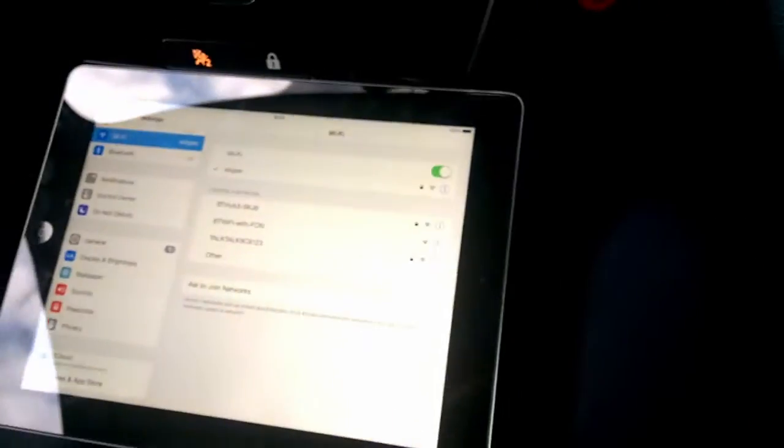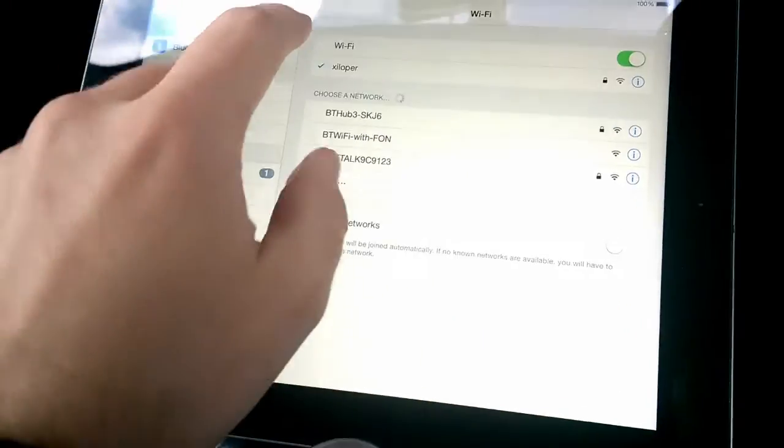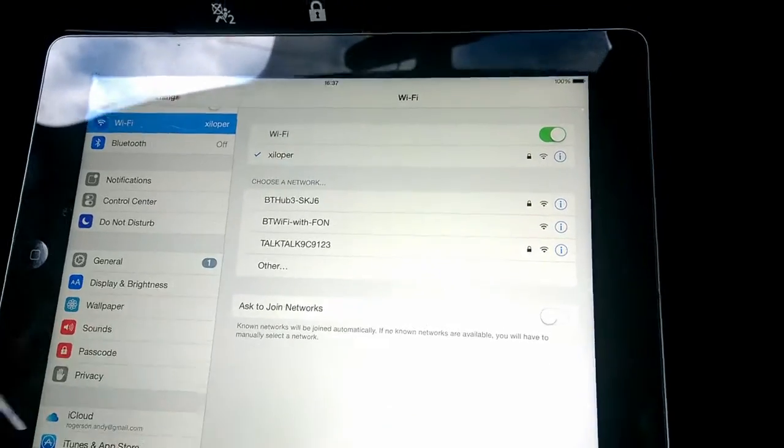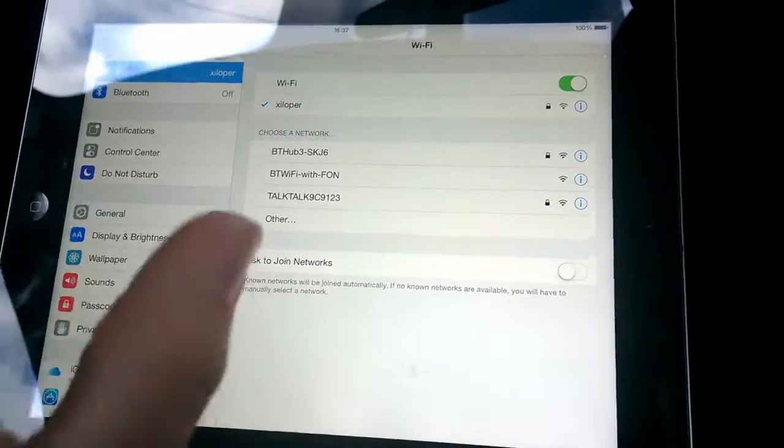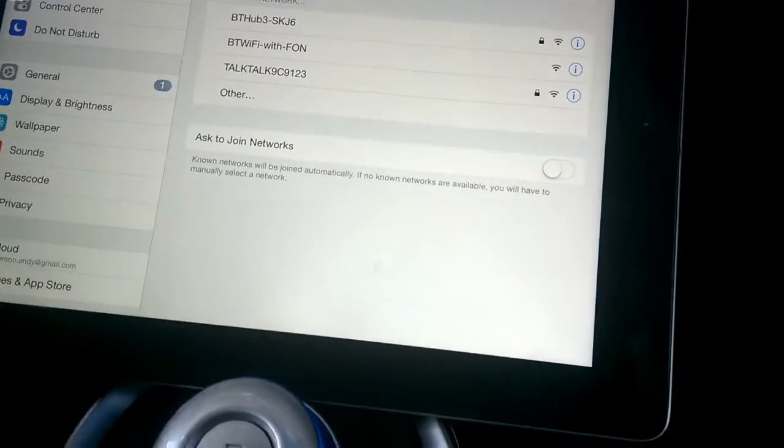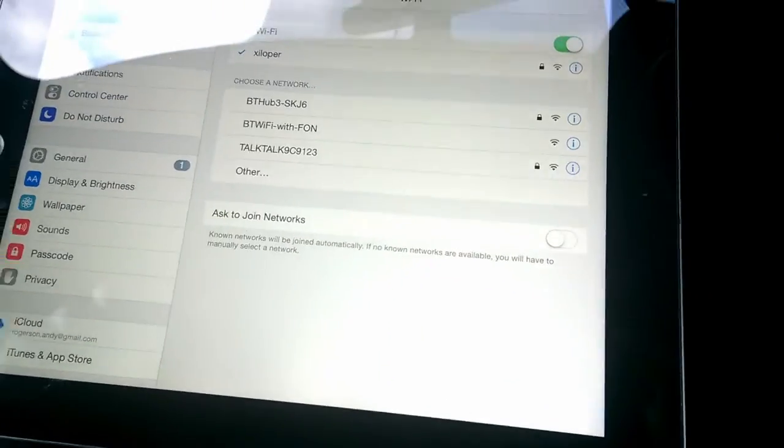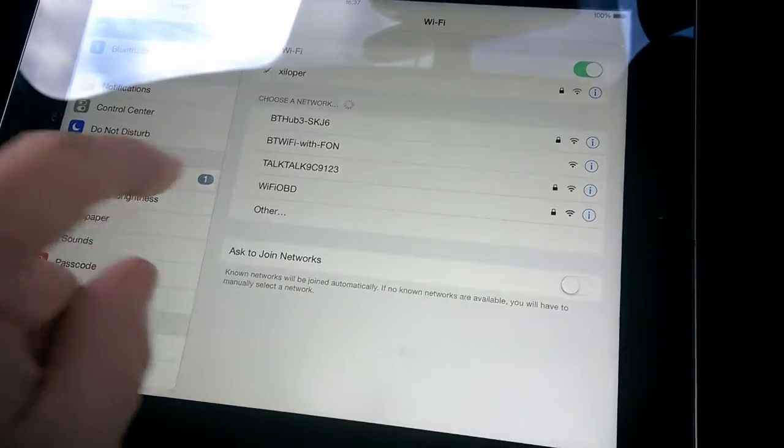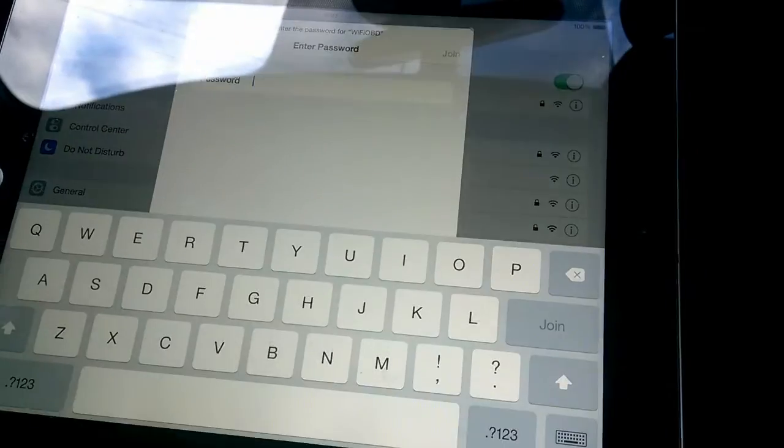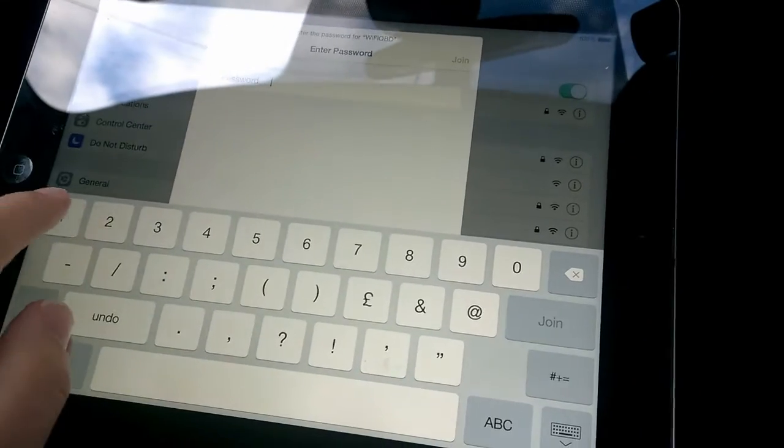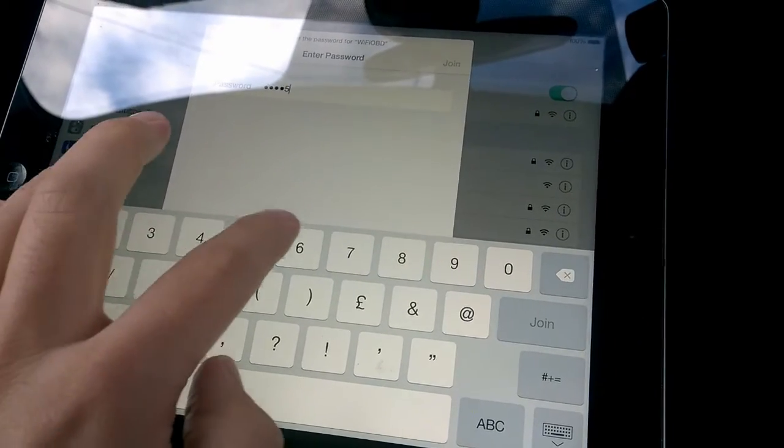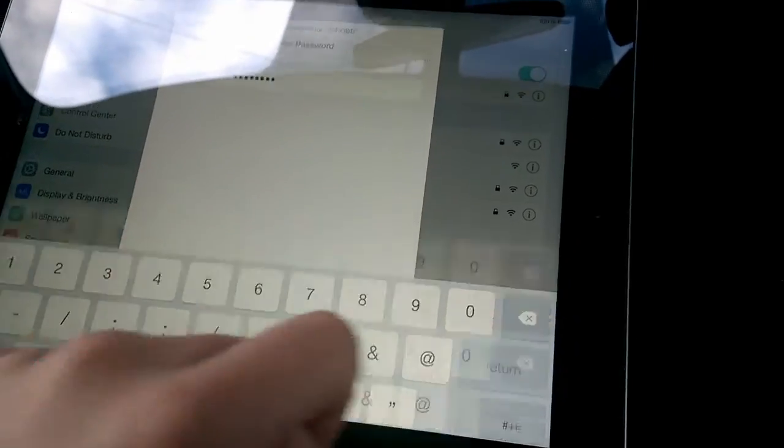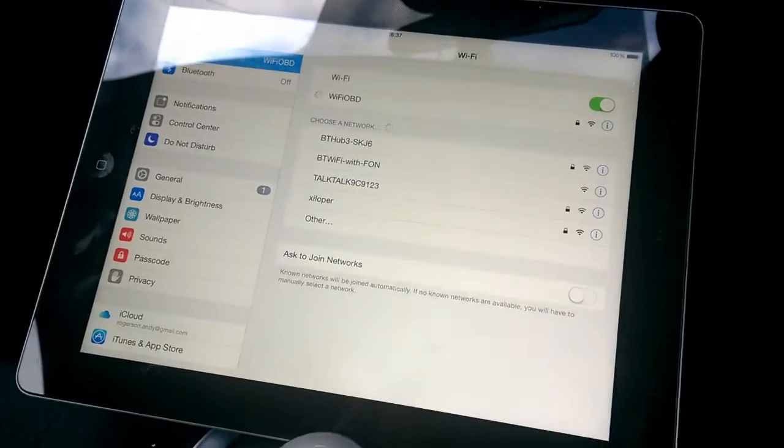That's lit up now, a good sign I suppose. First thing to do is go to the WiFi settings on your device. For now I'll stick with iPad because that's what I'm using. In a second it should come up. There we go, WiFi OBD. Default password seems to be 1-2-3-4-5-6-7-8 for quite a lot of them.